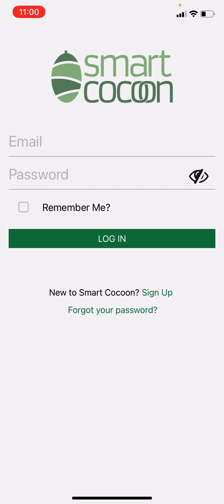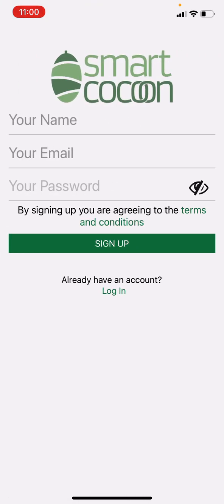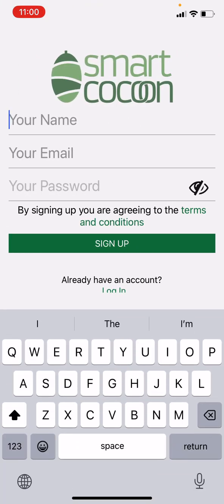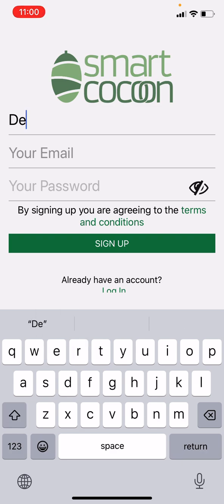Once the app is downloaded, click on Sign Up to register your email. Fill out the required information and click on Sign Up again.